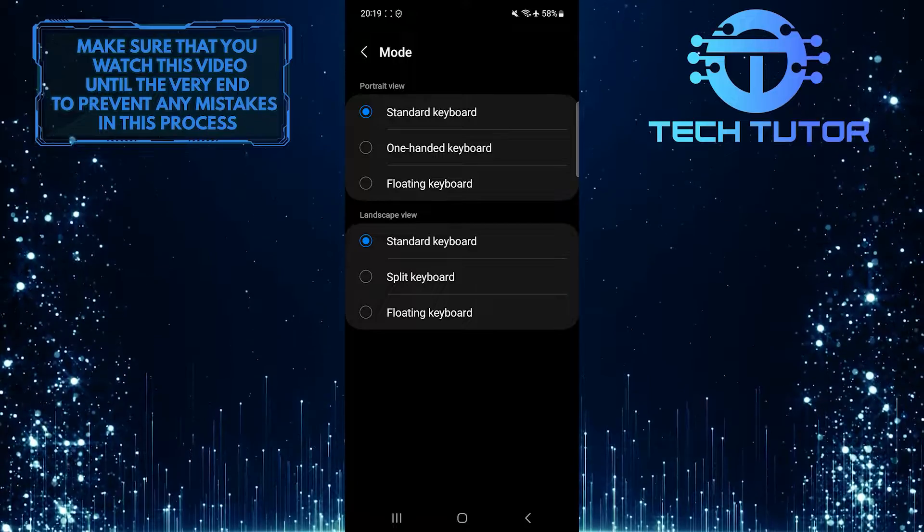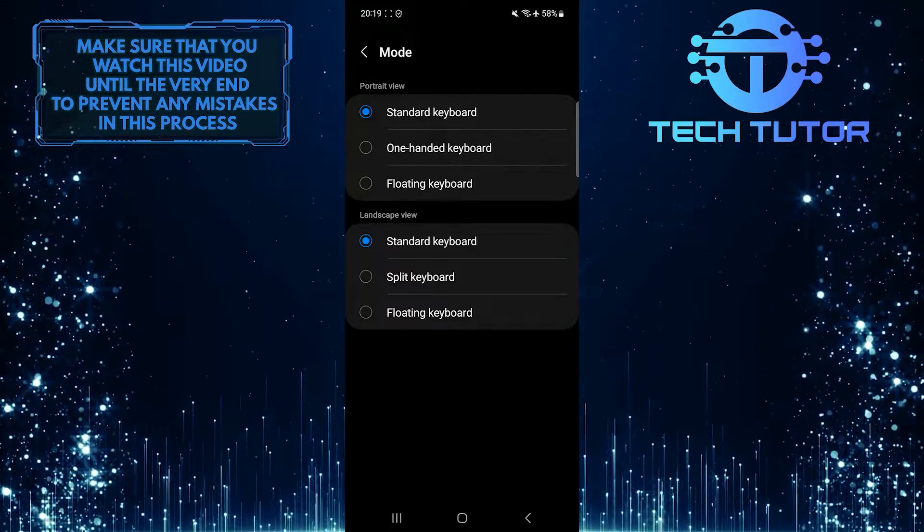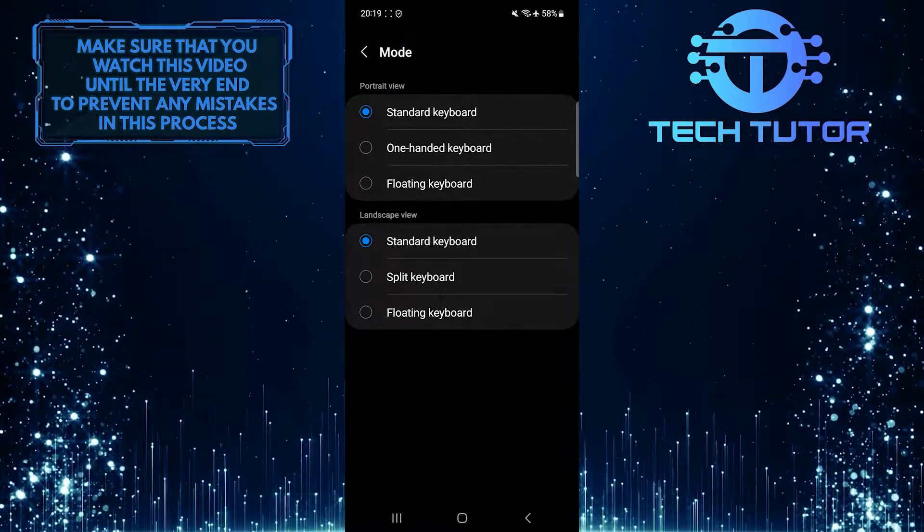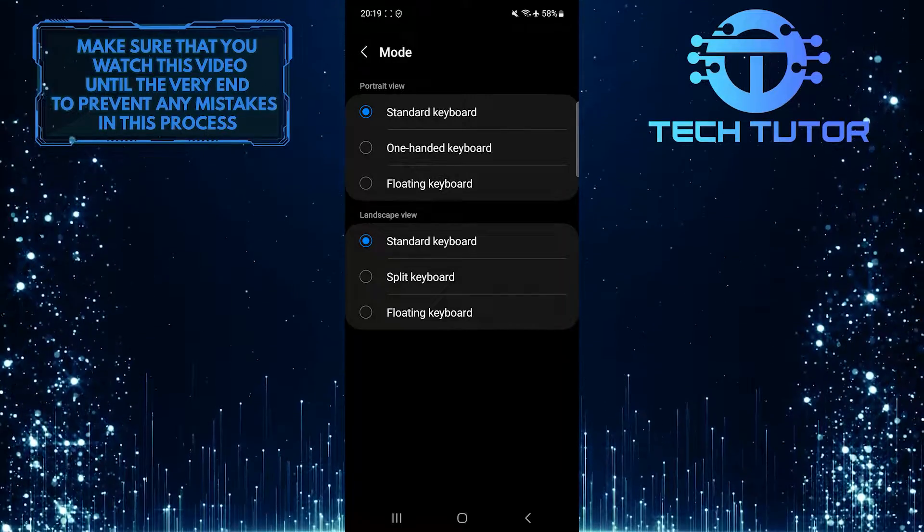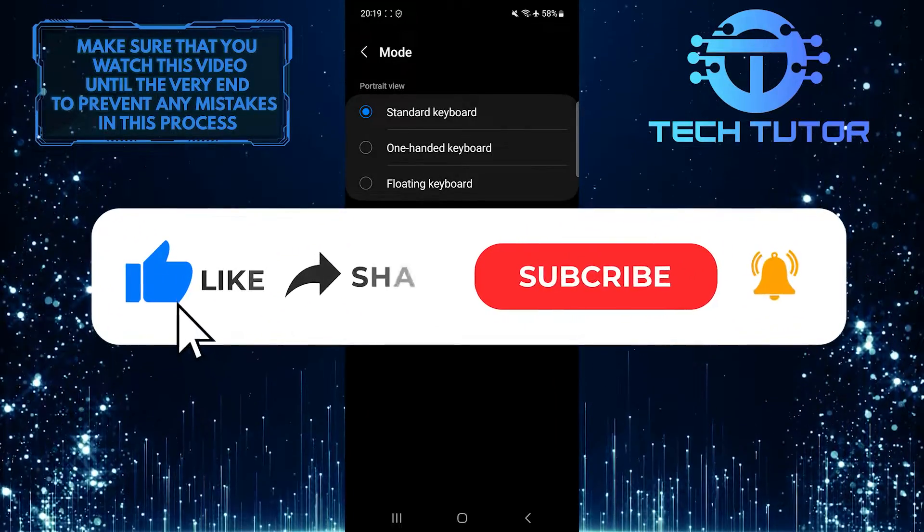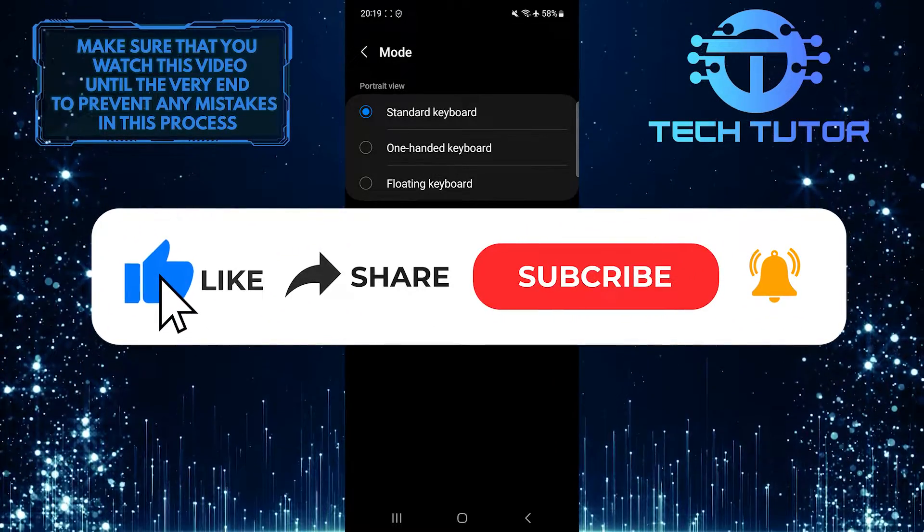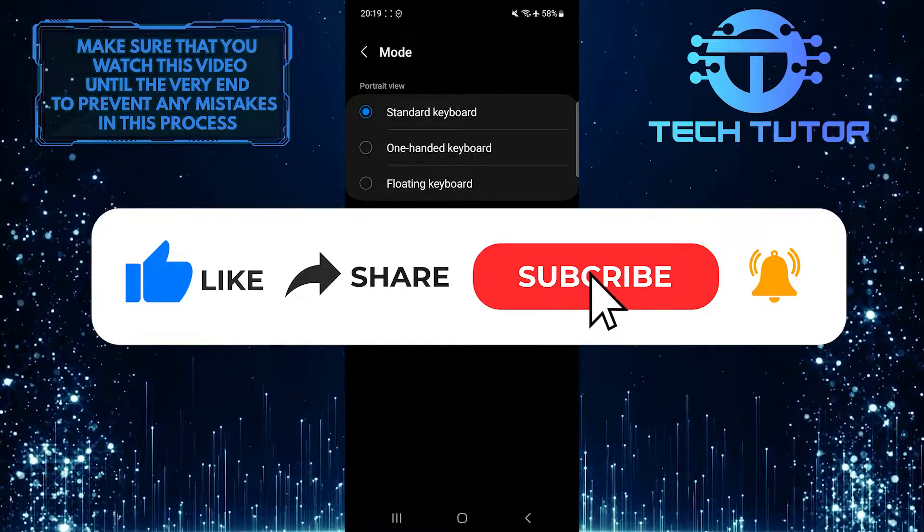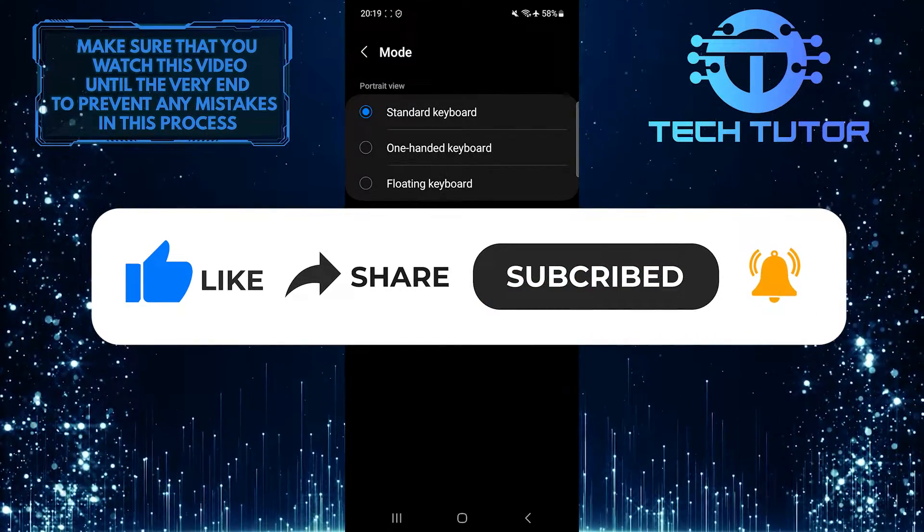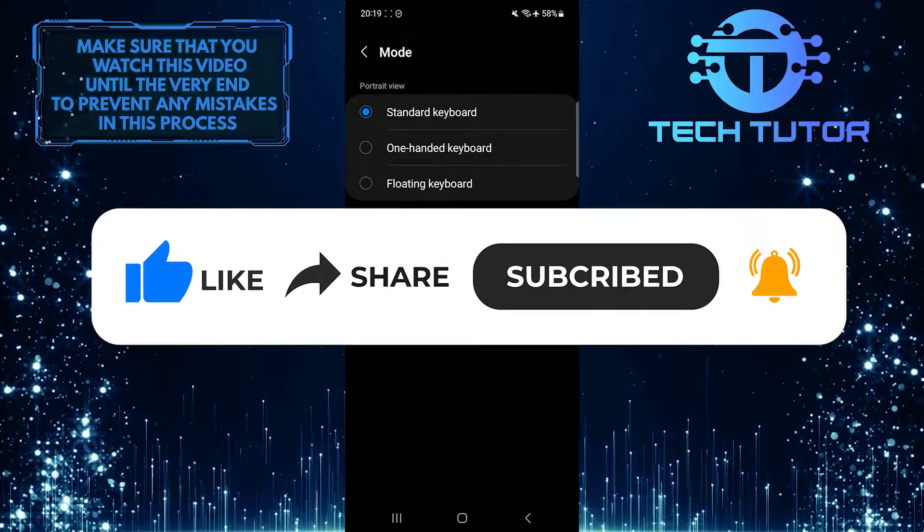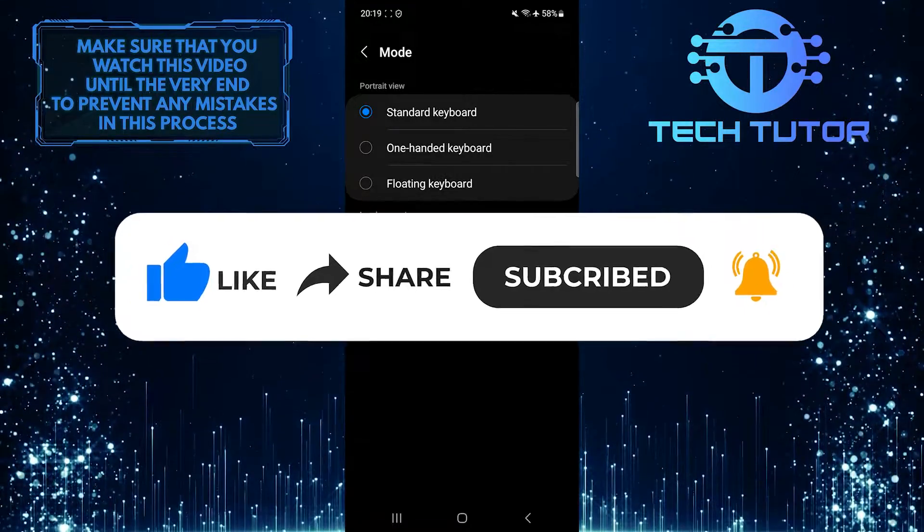So that wraps up this tutorial. If you have any questions about this whole process, please let me know in the comments section below. And if this video helped you out, please give it a big thumbs up and subscribe to this channel for more tutorial videos like this one. Thank you so much for watching, and have a good day.